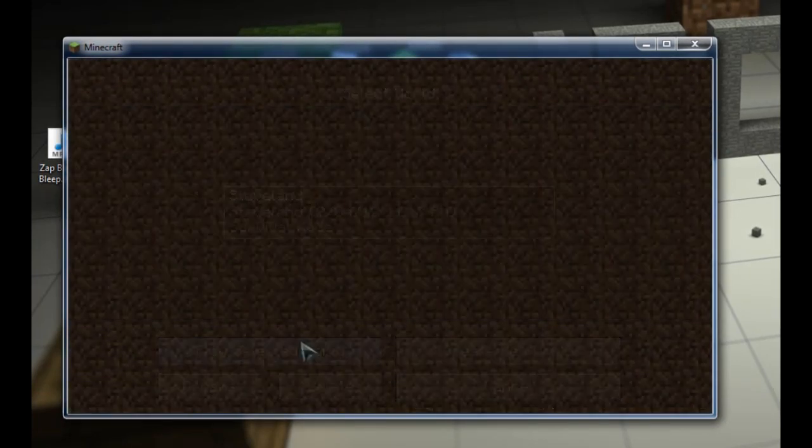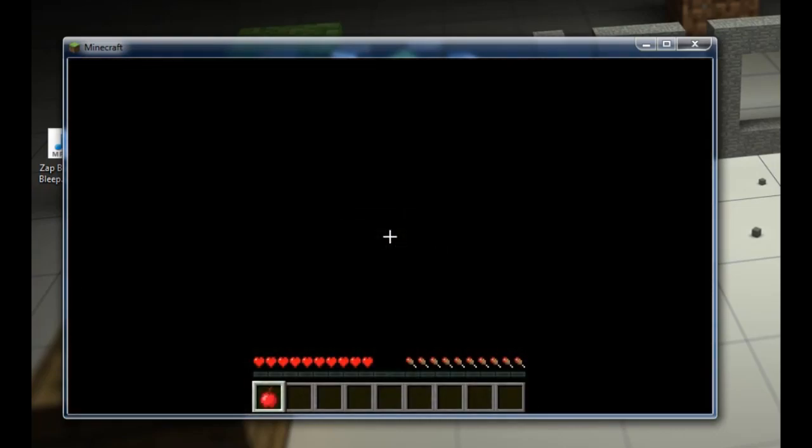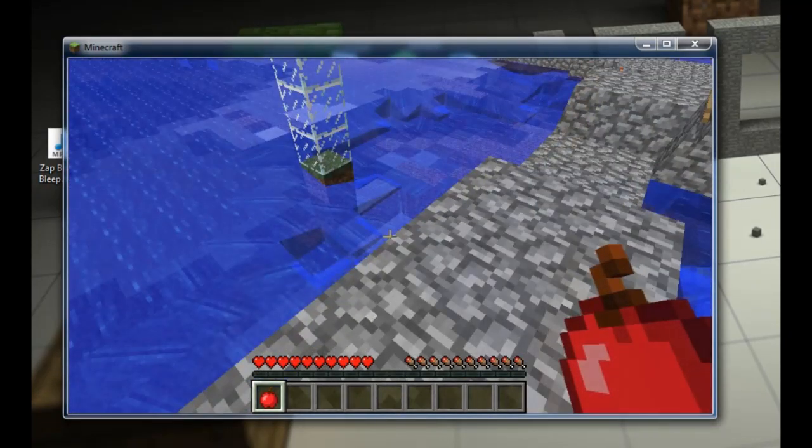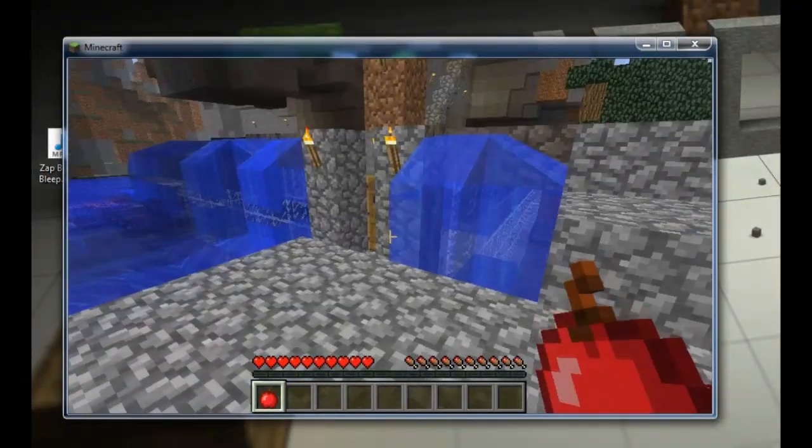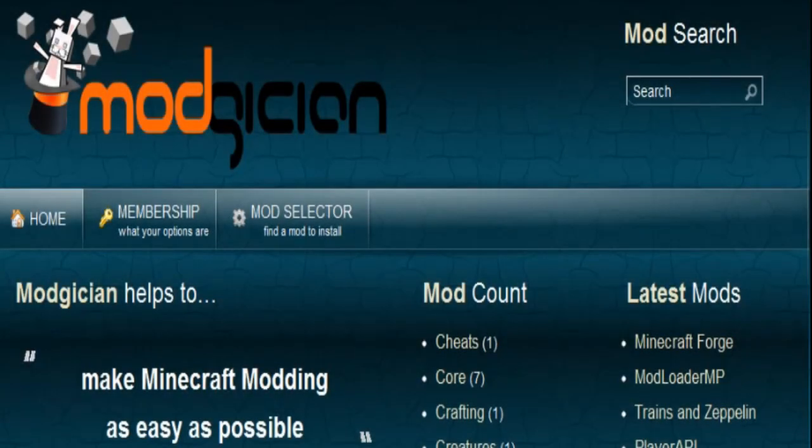But it's still worth going in and loading up a world to make sure everything is actually going smooth. And that's it. Assuming you've followed all the instructions in this tutorial properly, you now have a copy of ModLoader MP working for your version of Minecraft.